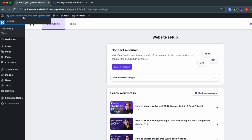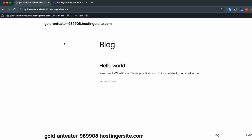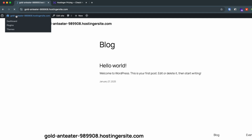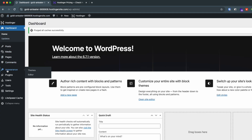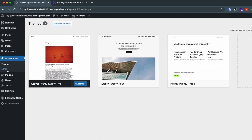WordPress is now installing onto our website — let's wait for it to complete. The dashboard has already opened. If I click 'Visit Site' you can see the basic default website.